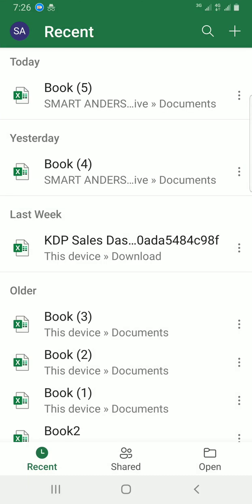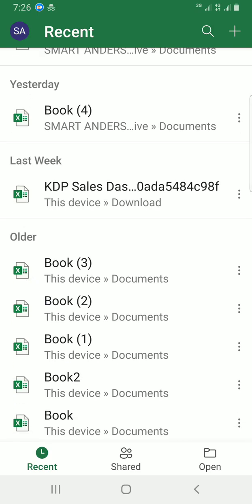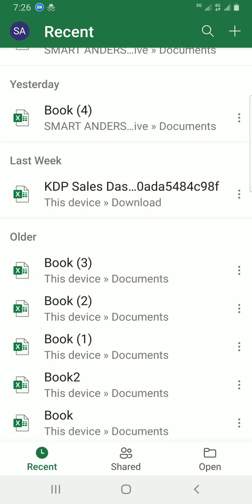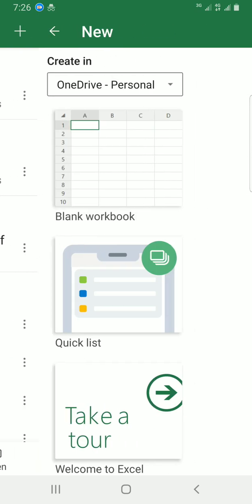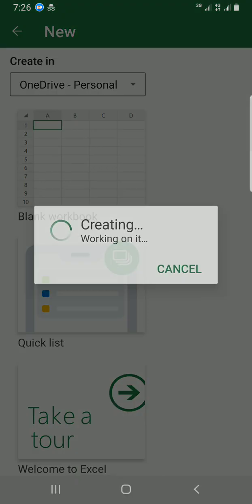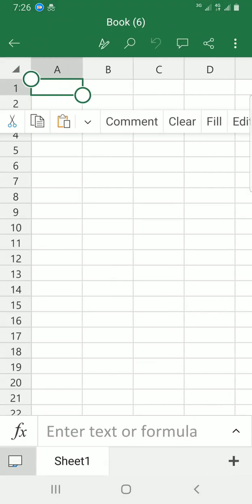Alright, these are workbooks I created recently, but I'd like to use a fresh workbook for this tutorial. I'll tap on the plus sign and select blank document.